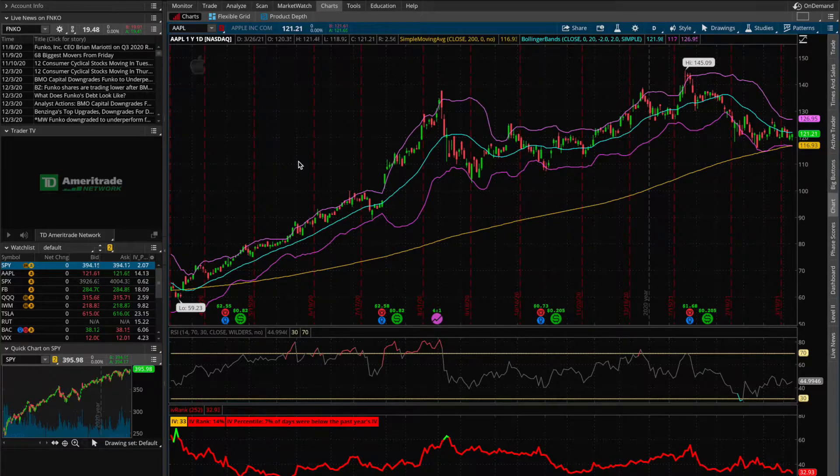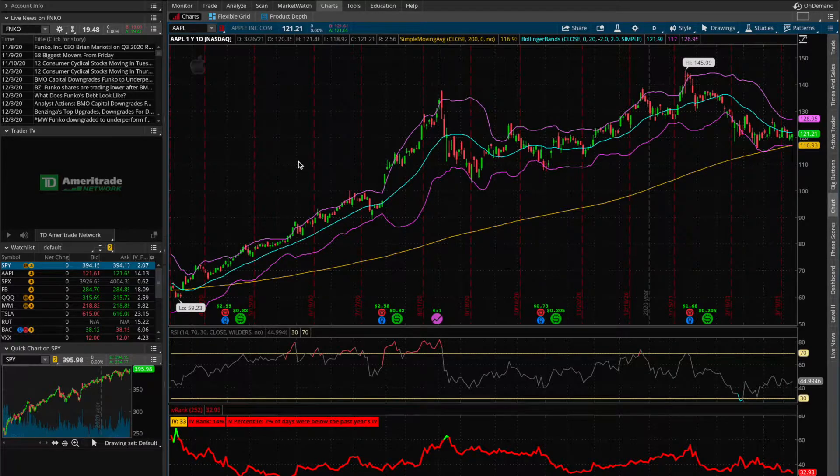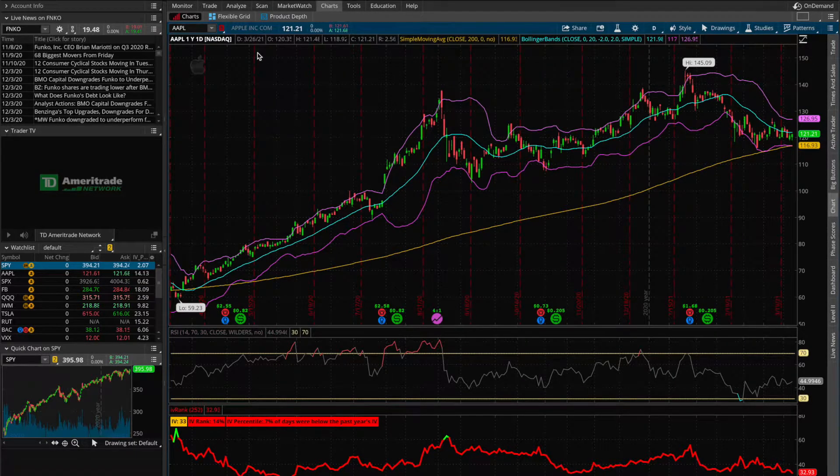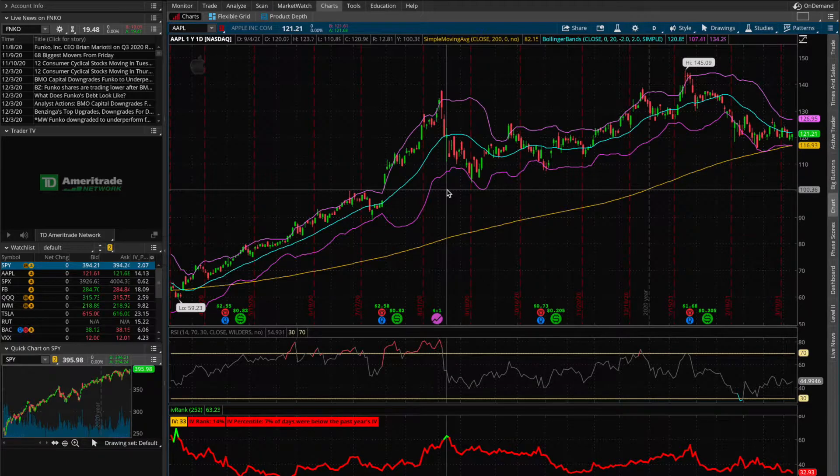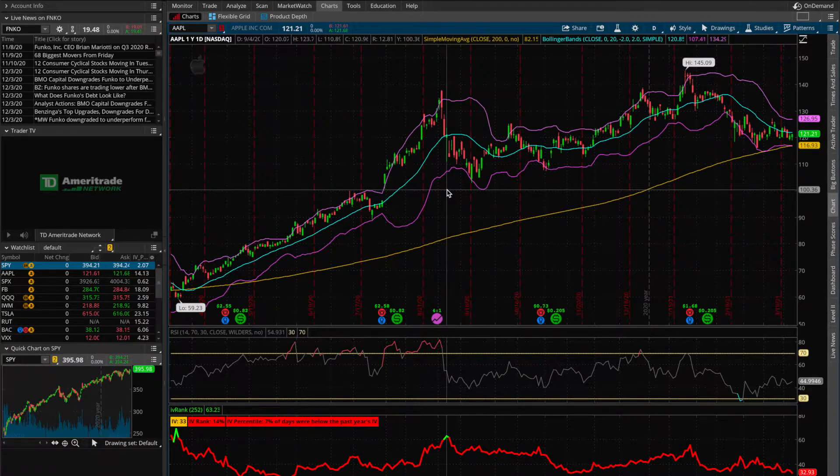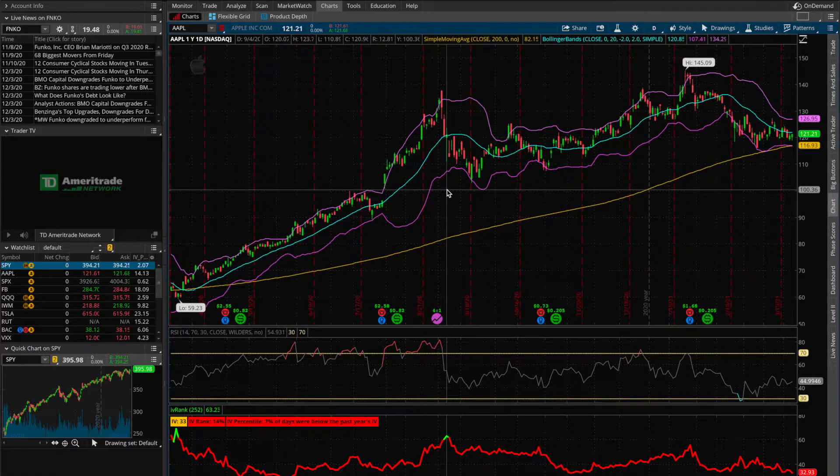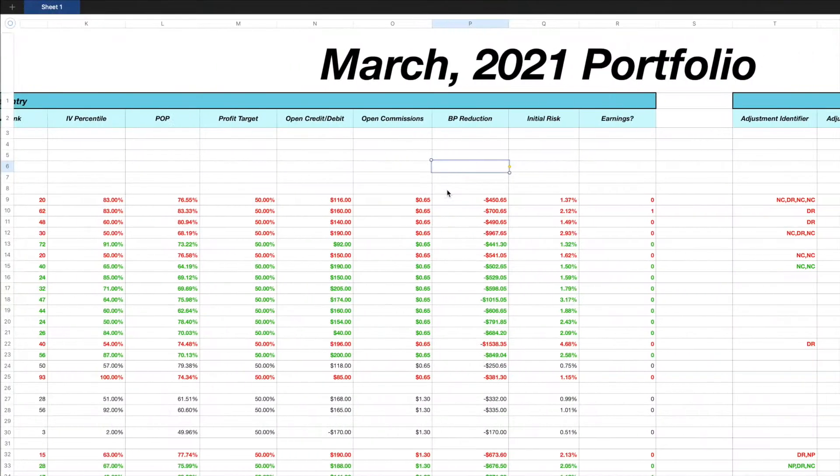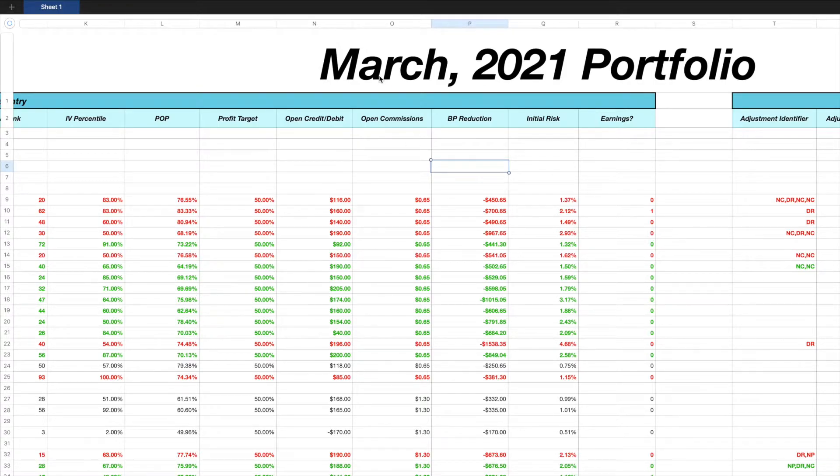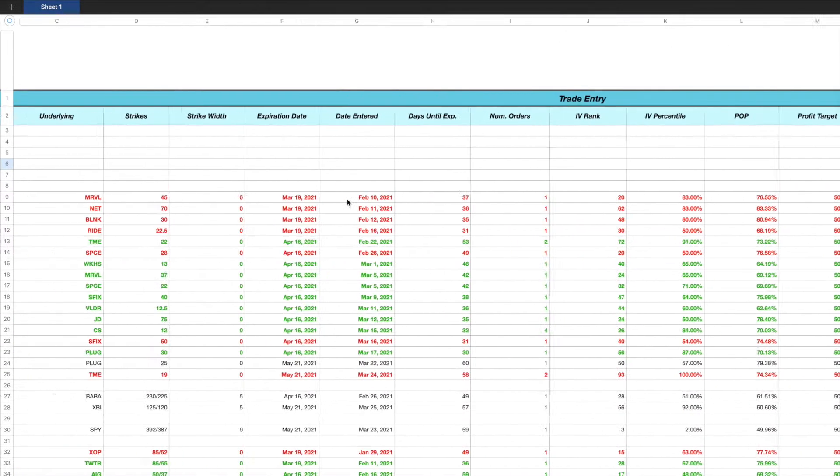Welcome to my trading platform here and the stock we'll be looking at today is going to be Apple. What you're seeing down here is just a one year price action chart of Apple stock. First, just to give you some brief context around why I think calculating your probability of profit is so important, if I come on over to my spreadsheet here, this is where I track all of my trades for each month. This is my March 2021 trade tracking spreadsheet.